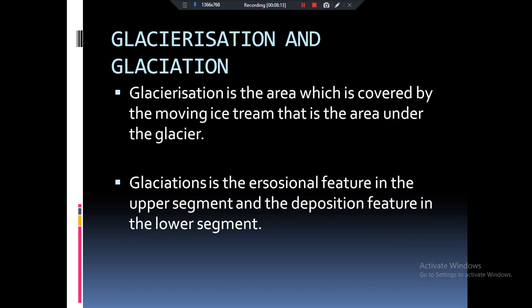Now let's talk about two important terms: glacierization and glaciation. Glacierization is basically the area which is under the glacier — it will include the equilibrium line, zone of accumulation, and zone of ablation. If we talk about glaciation, just like our wind and river have two sides — erosion and deposition — so when we see glaciers with respect to that process, we call it glaciation. In glaciation there is erosion caused by glaciers as well as deposition caused by glaciers, forming different types of glacial landforms at the top of the mountain and at the foothill of the mountain.